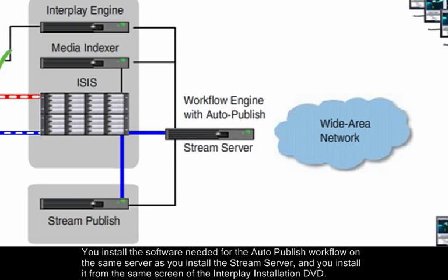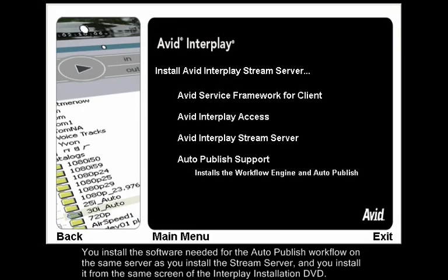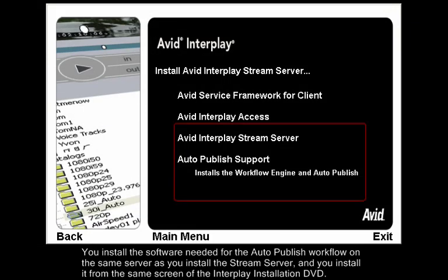You install the software needed for the Auto-Publish workflow on the same server as you install the Stream server, and you install it from the same screen of the Interplay installation DVD.